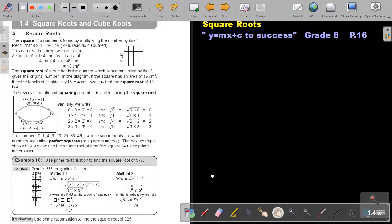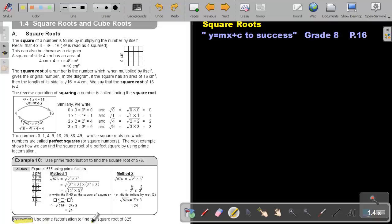I want you to try, for me, this example. Try now 10. Stop the video, do it, and as soon as you are finished, you can continue with the video.